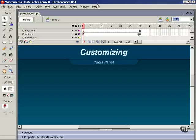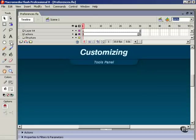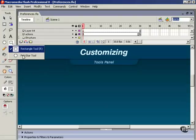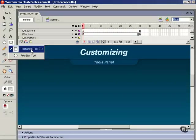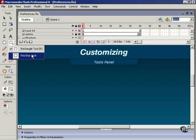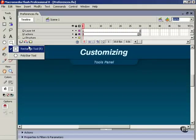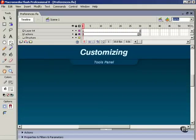In this lesson we're going to look at customizing the tools panel. The default layout of the Flash tools panel is pretty good, but you may find yourself wanting to shuffle things around to suit your particular workflow. For example, nested underneath the rectangle tool is the poly star tool. Say you use the poly star tool and the rectangle tool quite often and you don't want them nested.